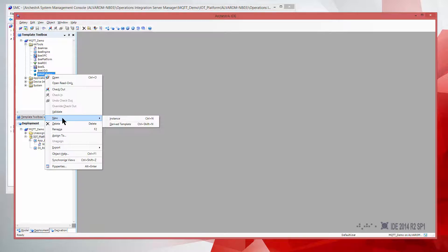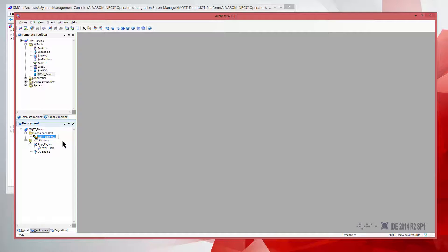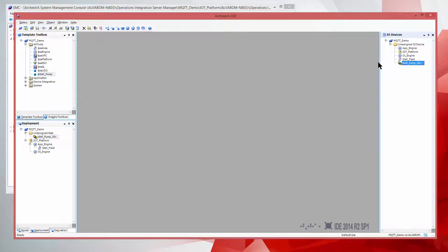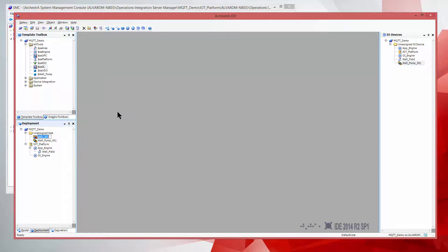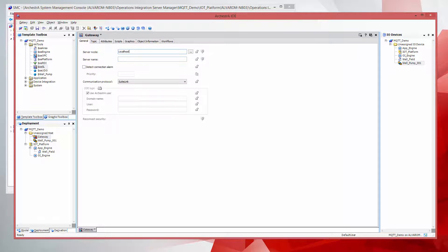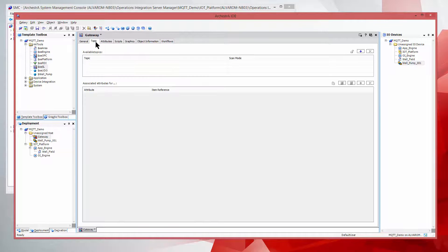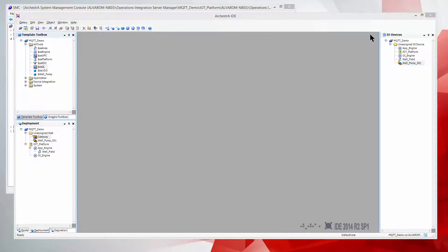Now that I have created the template, all I need to create is my instance. As I walk you through this, I'm going to show you a couple of things that people typically tend to fail when using IO Auto Assignment as part of this workflow. First and foremost, we need to create the connectivity client to the OIGateway. In this case, we're using the DDE SuiteLink client, configuring it the same as we created there, and using MQTT_G1 as the scan group as we created in the OIGateway.